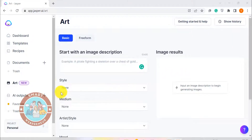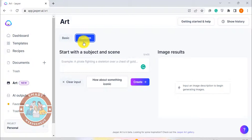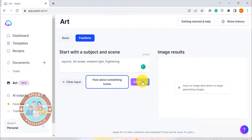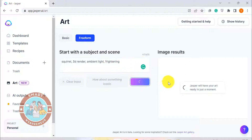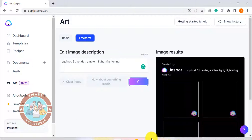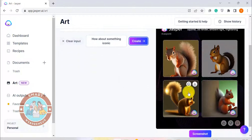If you have watched our earlier video about Jasper Art, which is another popular AI art generator, you may be wondering how this new feature inside Canva compares. Well, the two are actually quite similar. Both use AI to create images based on text input. But the big difference is that for this feature inside Canva, I haven't paid anything extra.